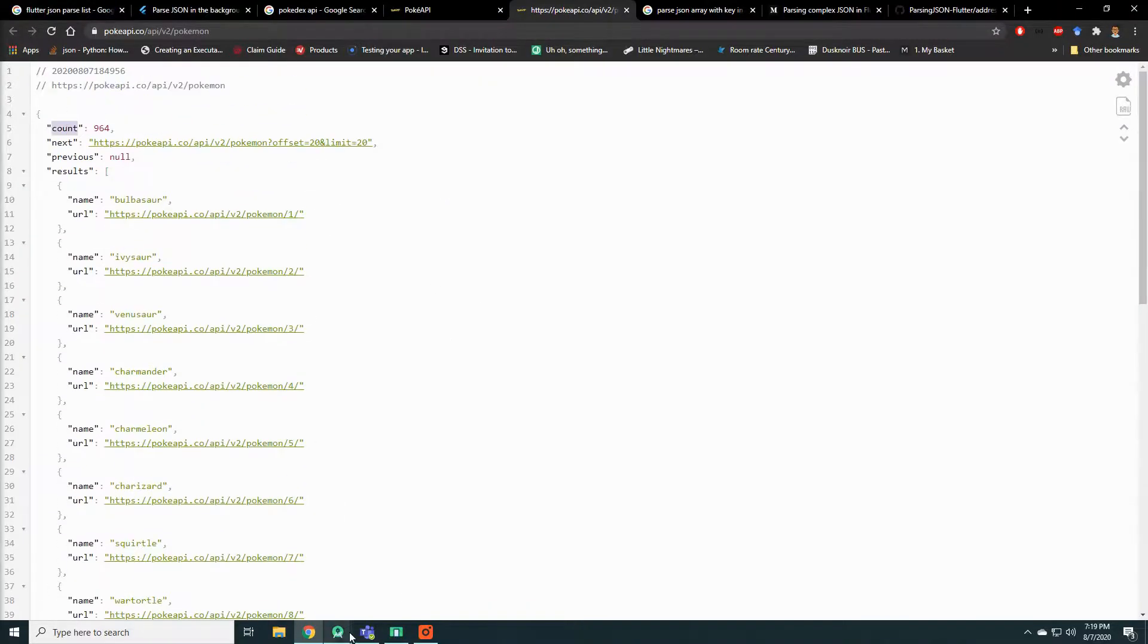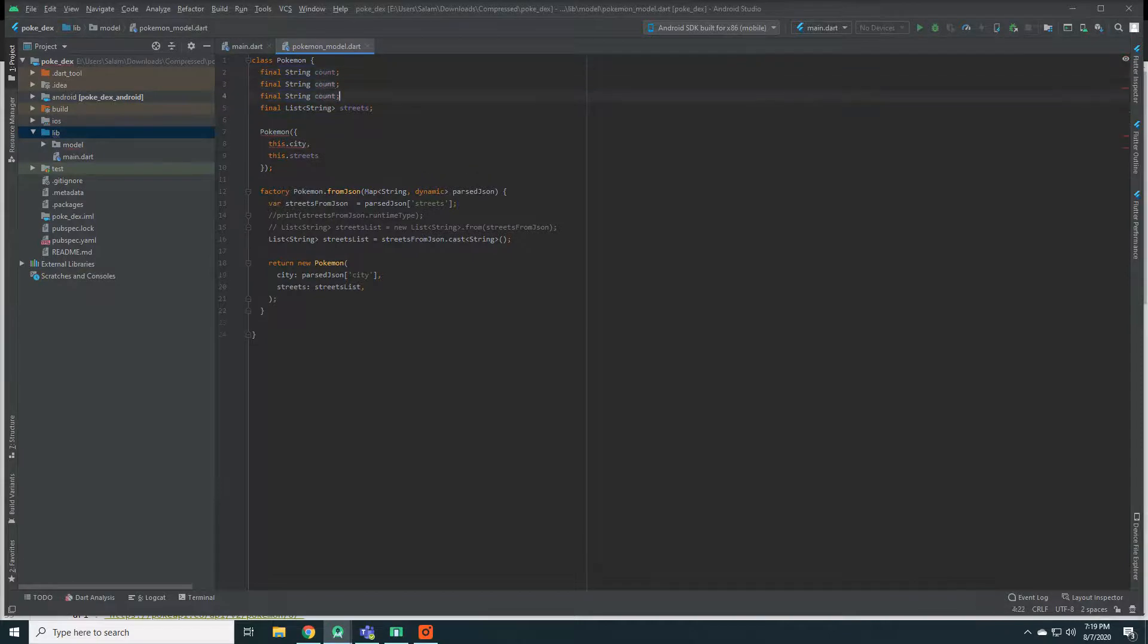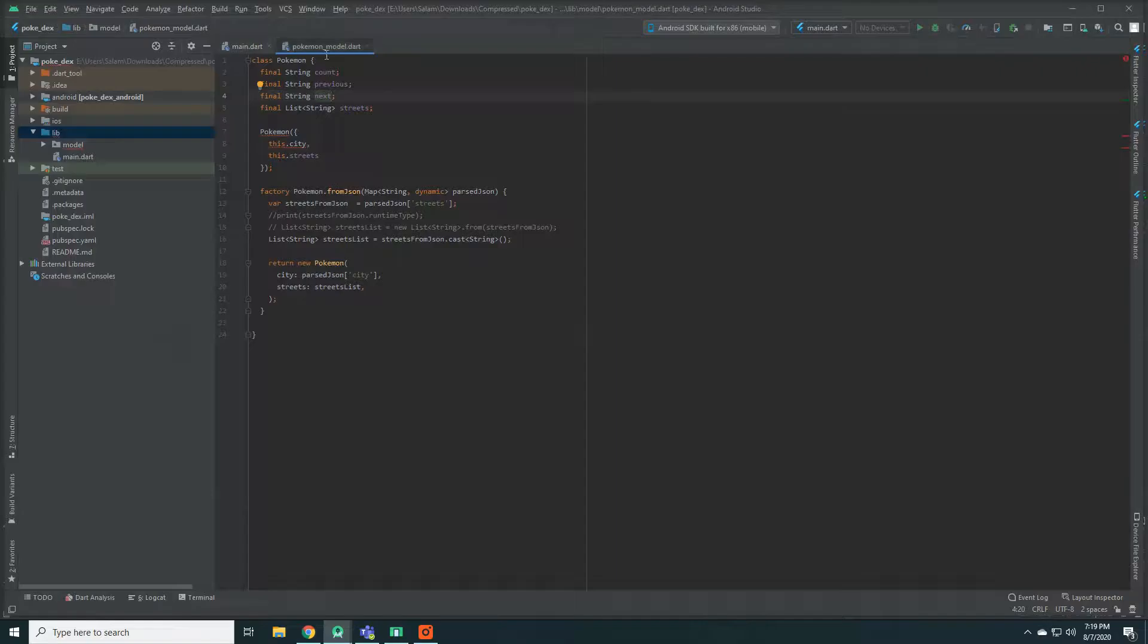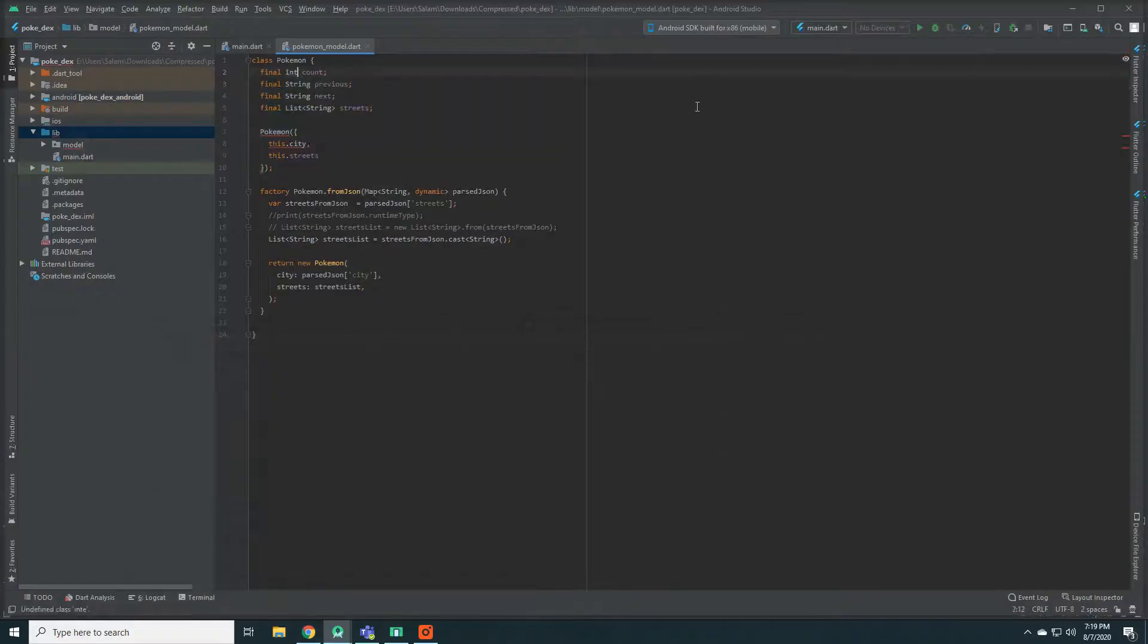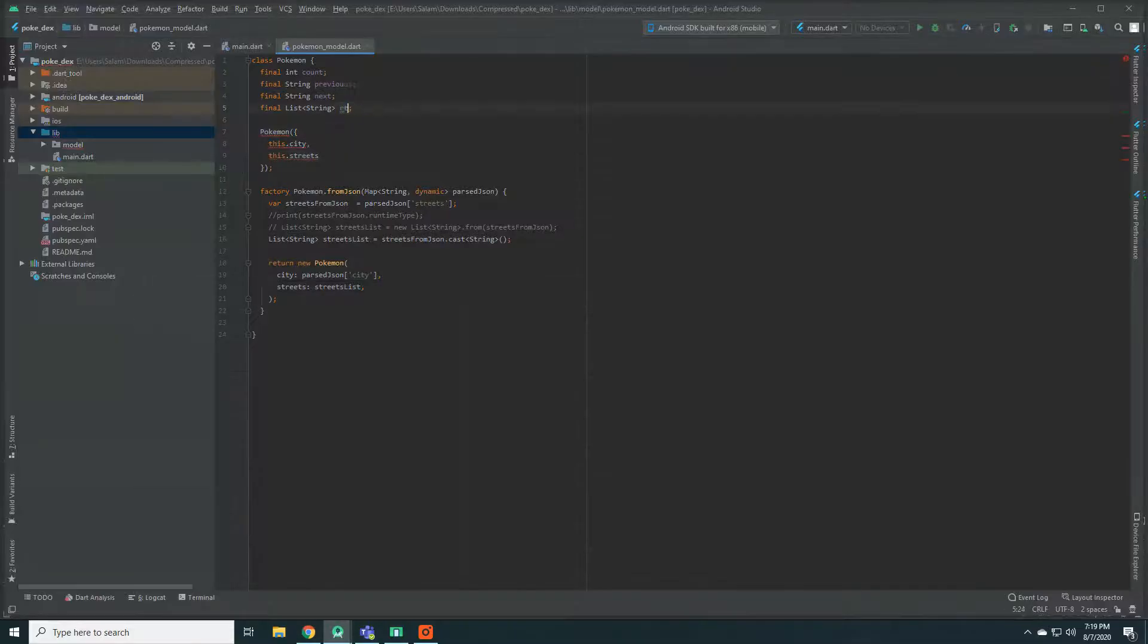The first part here is super easy. I basically need an API that can provide me with all the Pokemon's information. Lucky for us, there is one publicly available. PokeAPI.co.